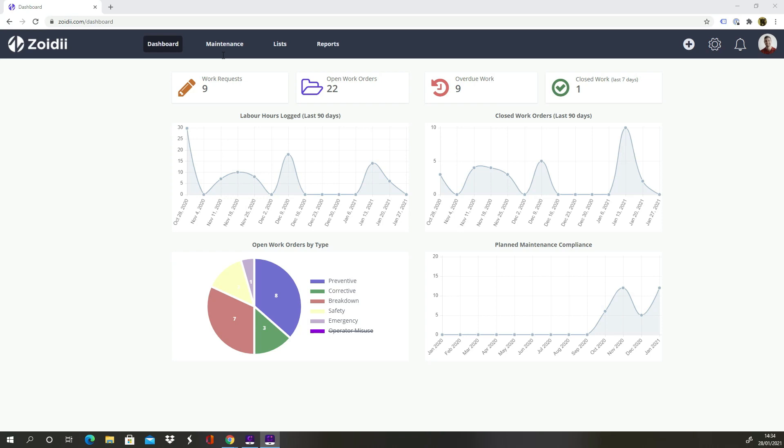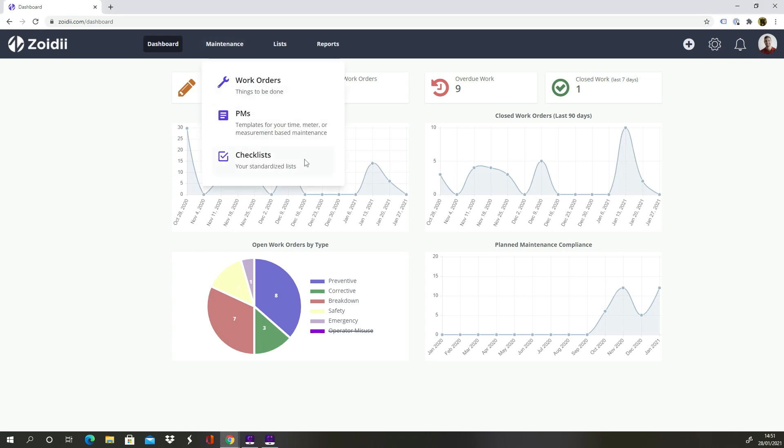Another reason for building checklists is time saving. Build the checklist once and use it many times. In the top navigation bar click Maintenance and select Checklists.